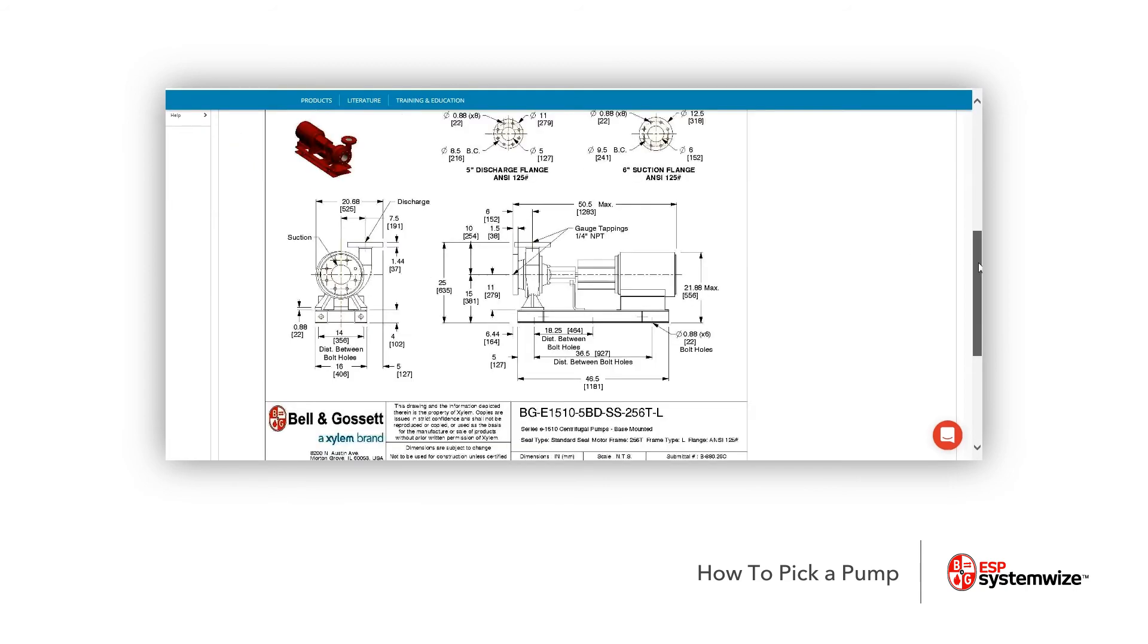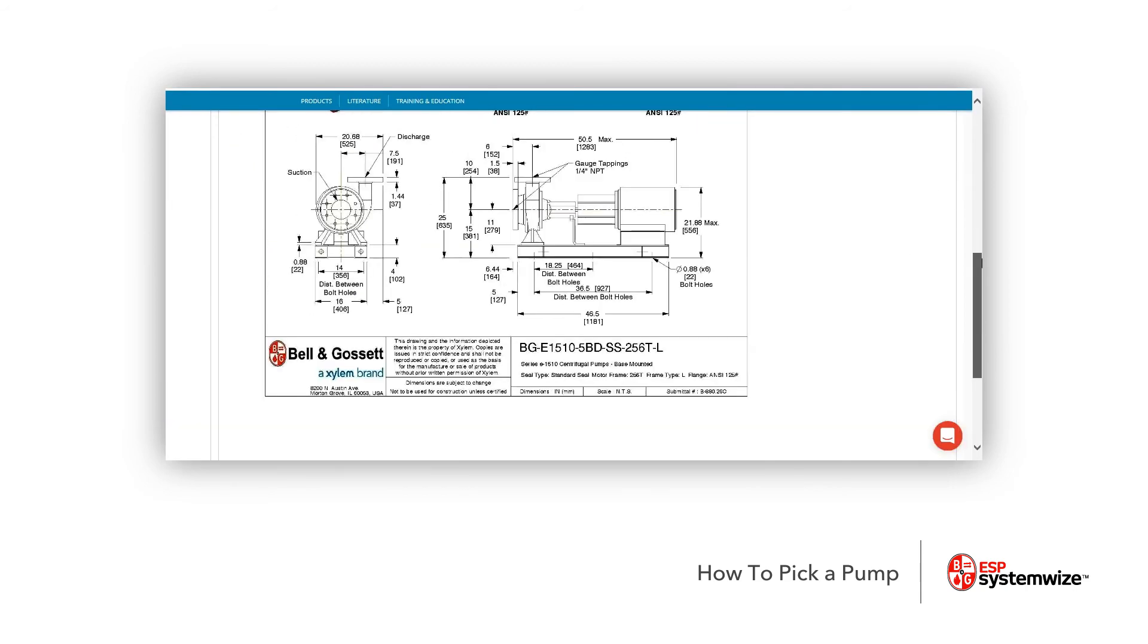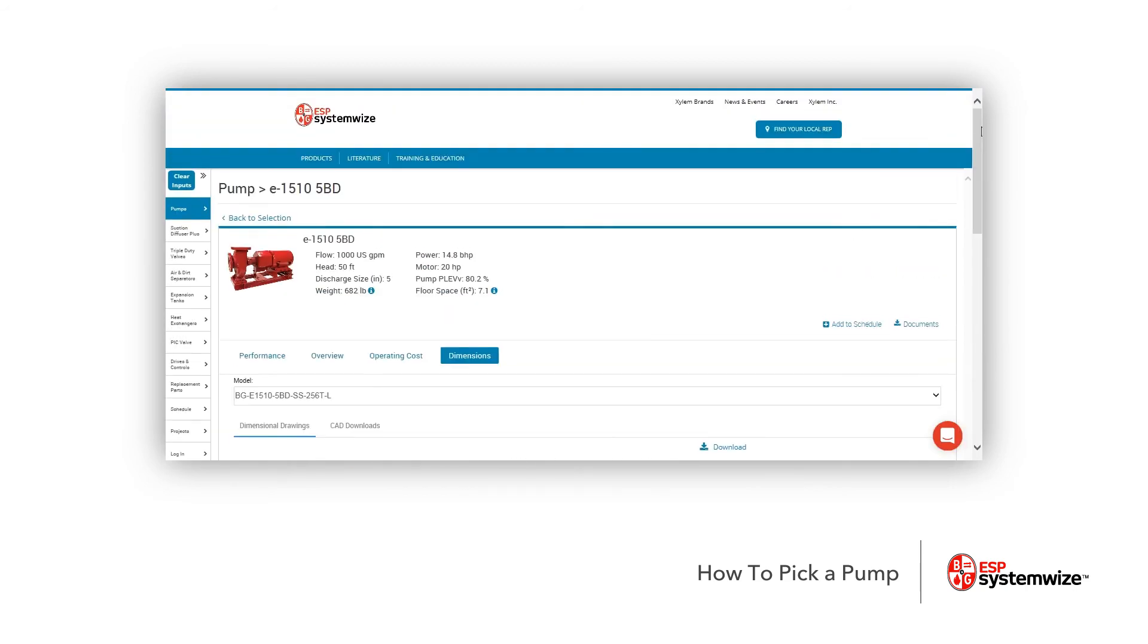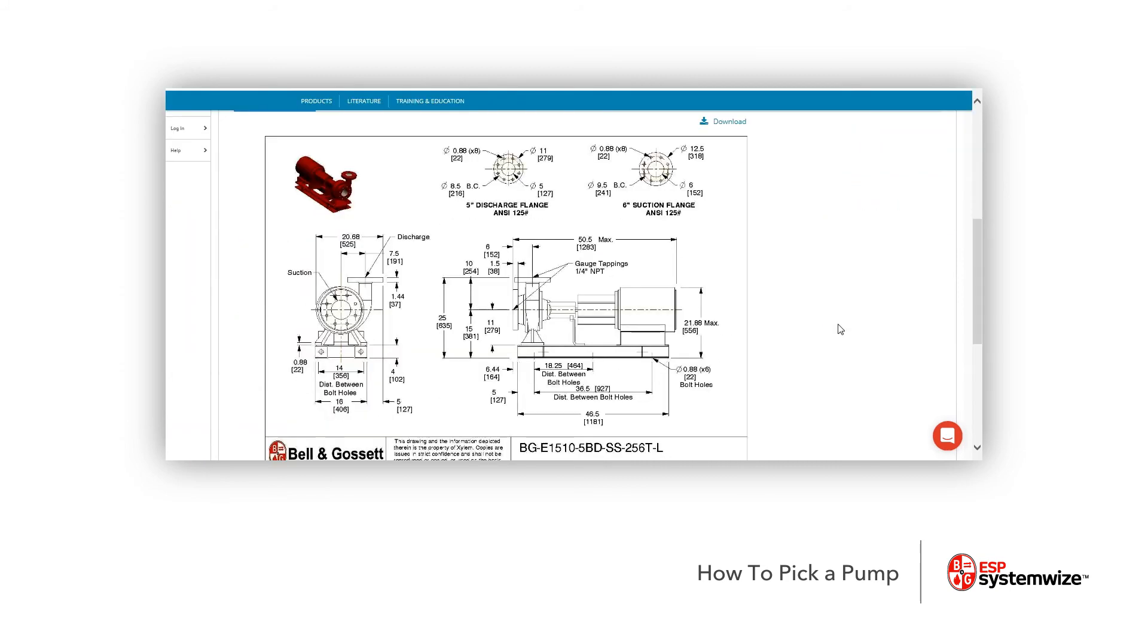And that's how you make your pump selection. Now, if you need additional information on this pump, you're going to notice on the right-hand side here, I have Add to Schedule and Documents. The Add to Schedule, you can make your own schedule, but most of the time to save that schedule, you're going to need to log in as well.